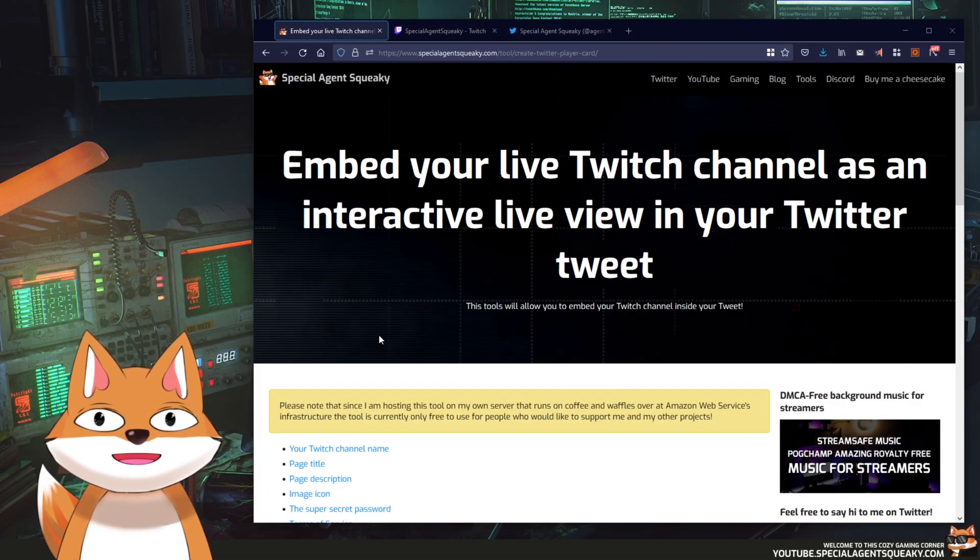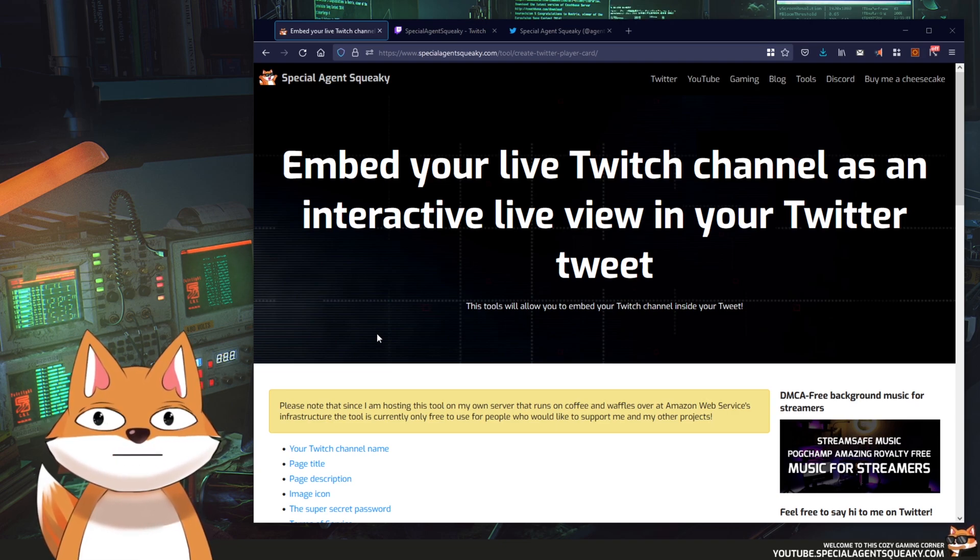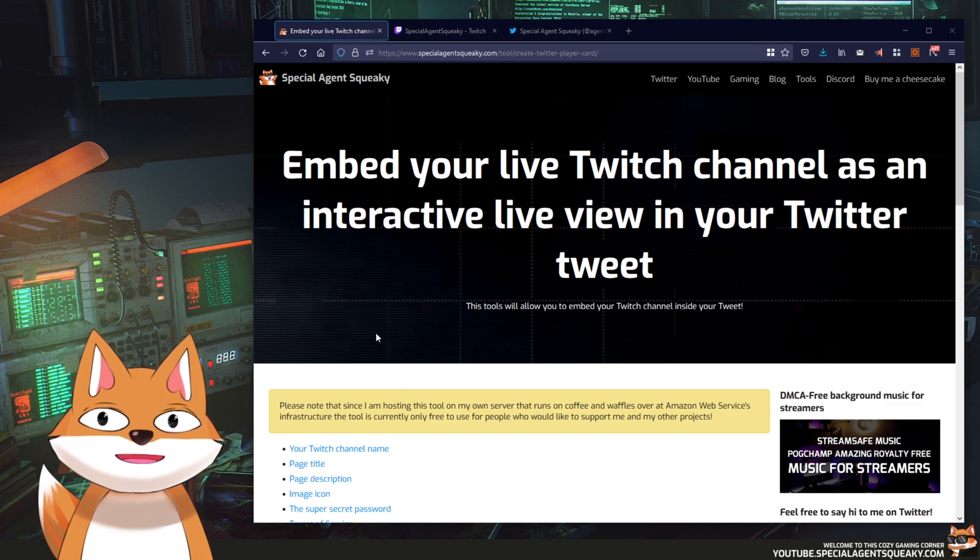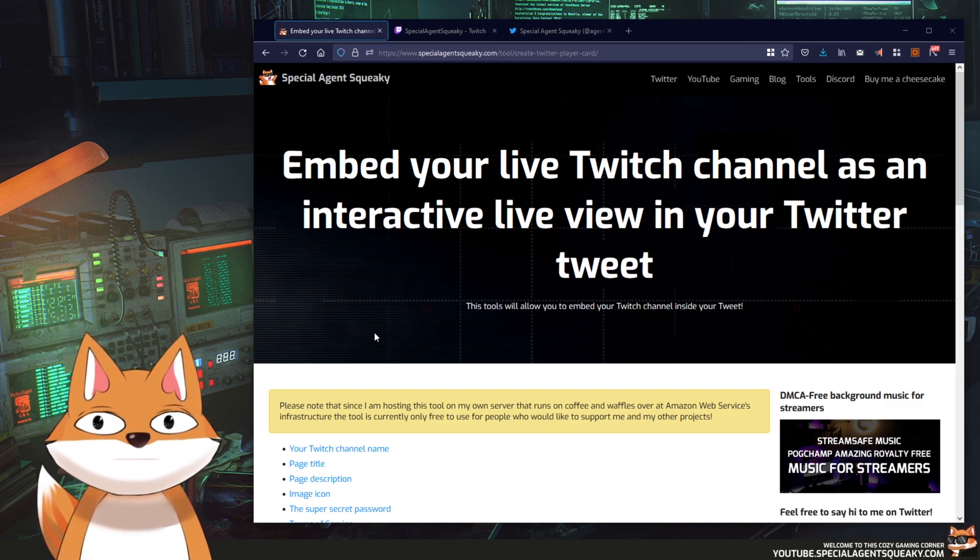Before we do this together step by step, I just want to give you an example of why you would like to do this. So let's say that you are going live on Twitch and you would like to do a tweet about it.